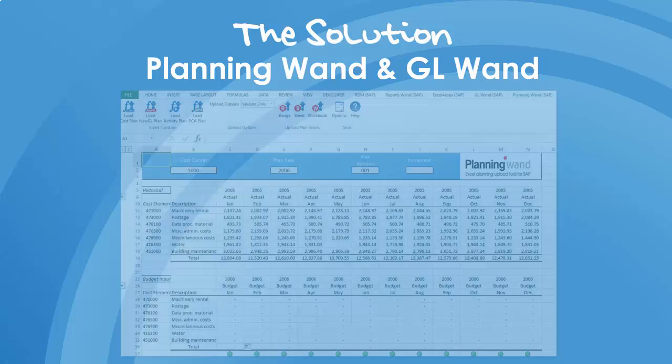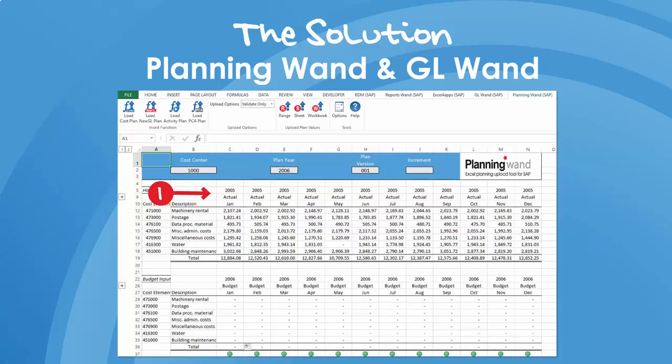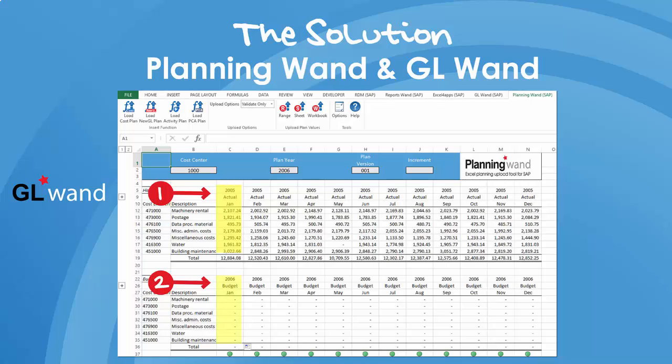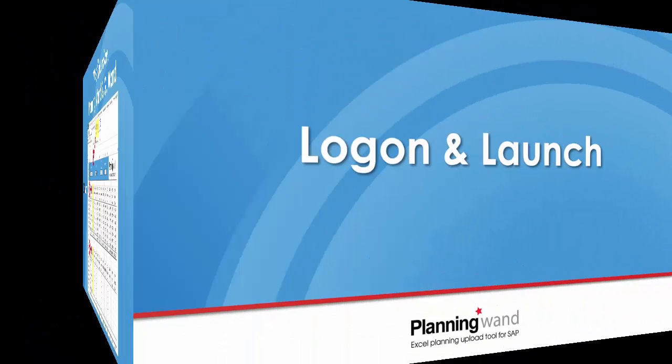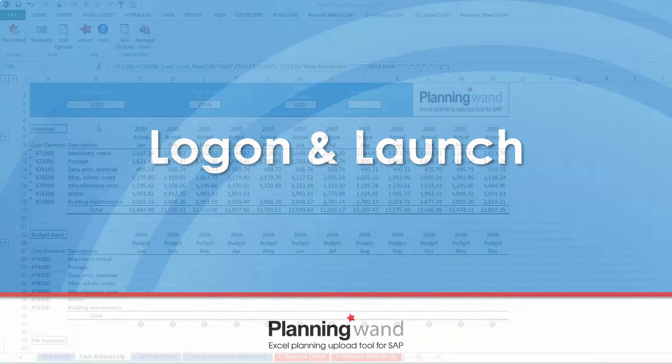By using Planning Wand in combination with GL Wand, a highly efficient planning process can be realized. Retrieve real-time actuals from SAP to serve as the basis for the plan, adjust plan values as necessary, then upload the plan data into SAP from the very same Excel workbook.